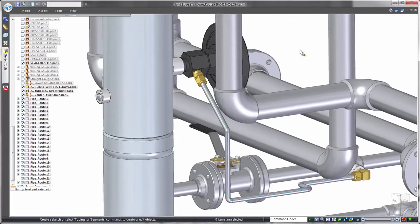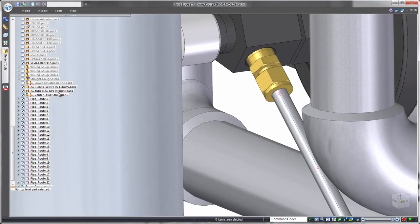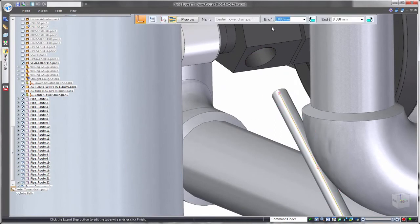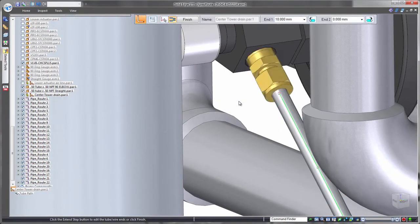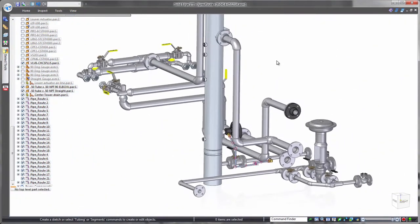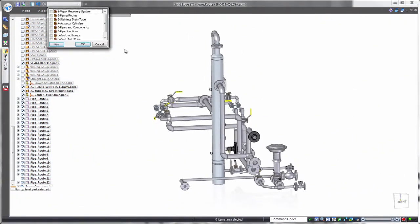Tube ends can be independently customized based on attachment conditions. In this case, we'll apply a flanged end. Control over both ends addresses scenarios where each tube end requires different attachment hardware.